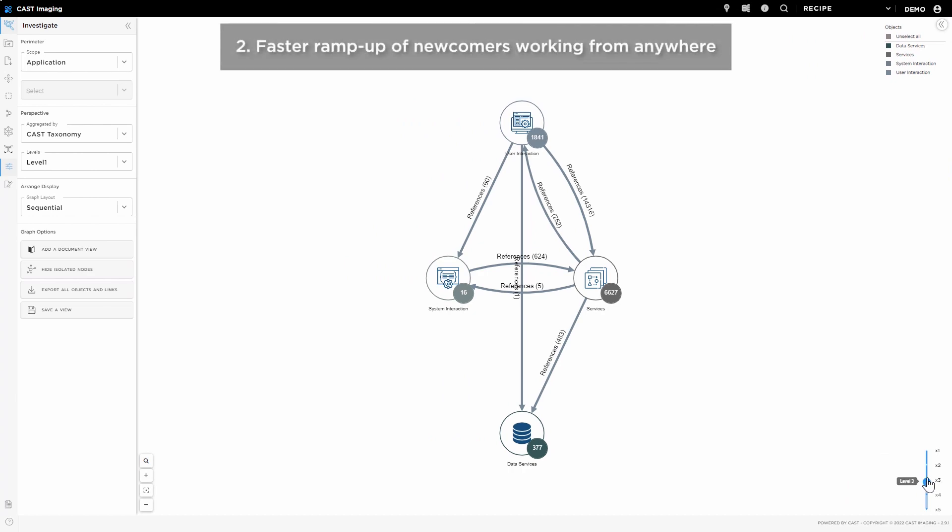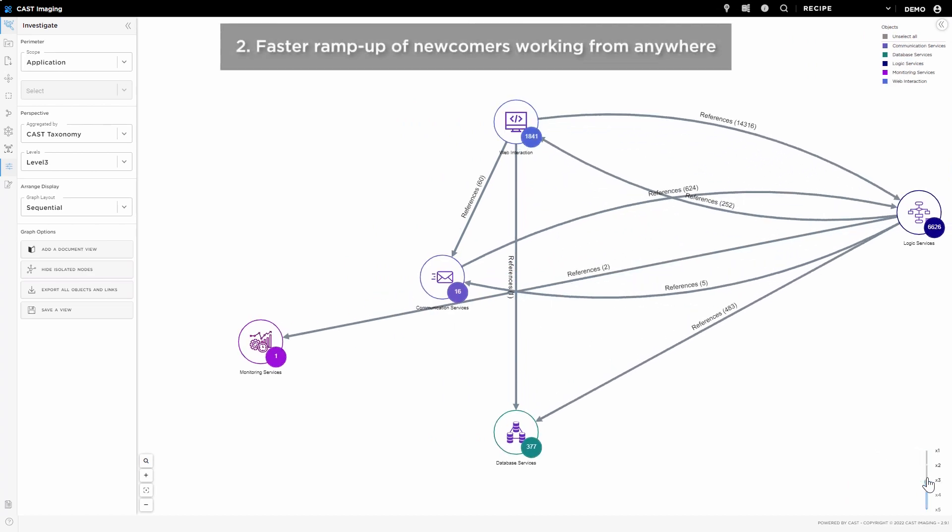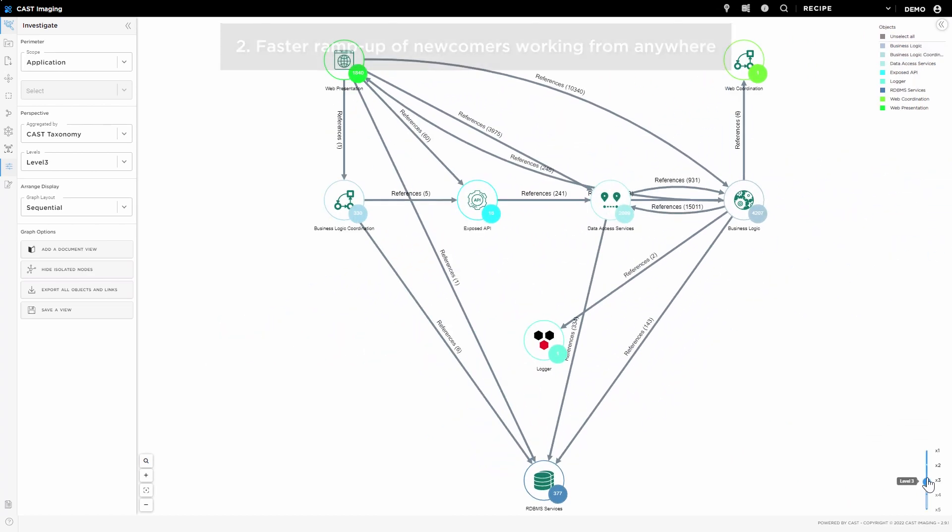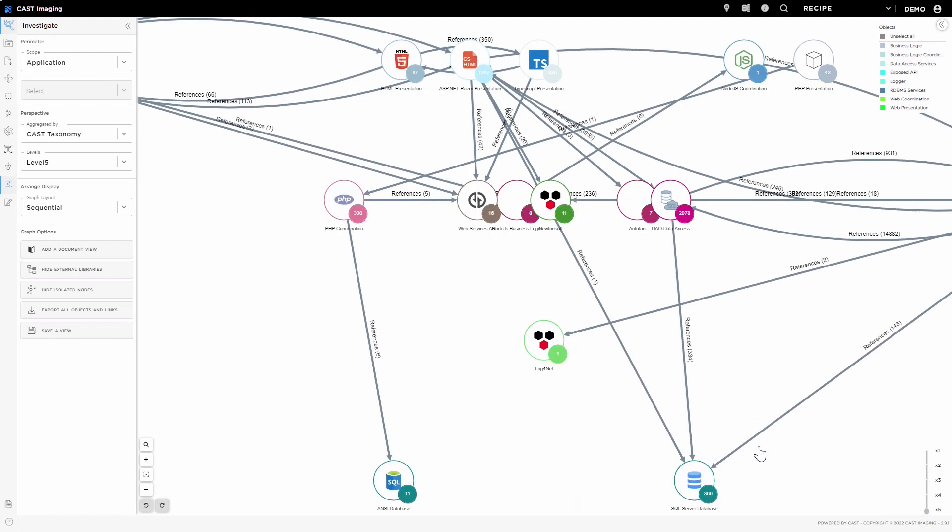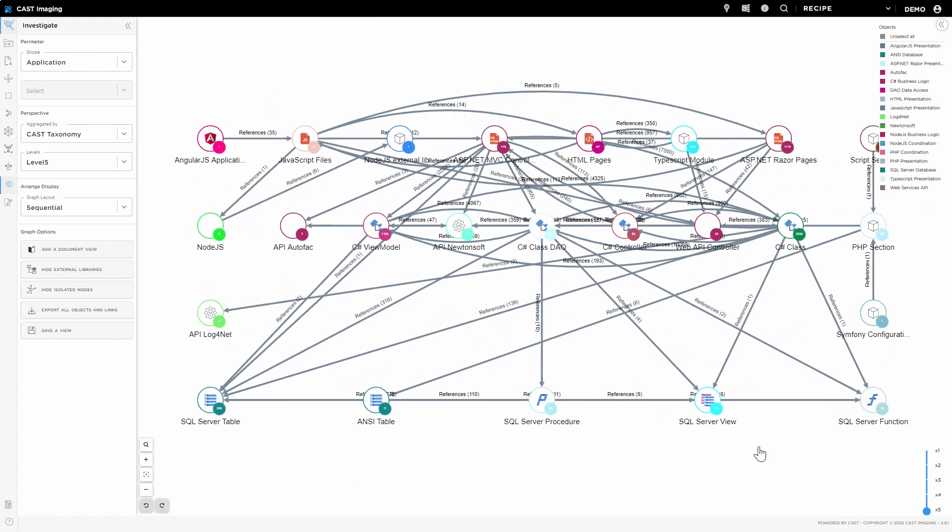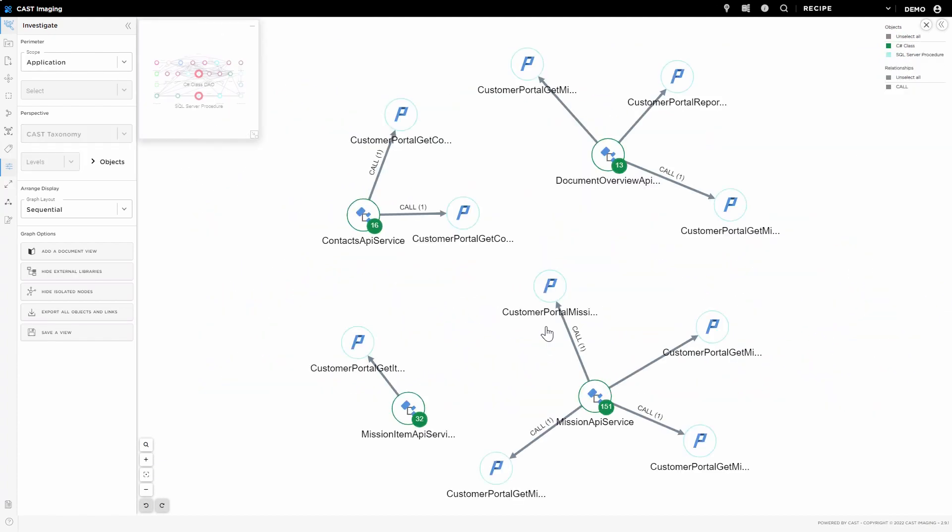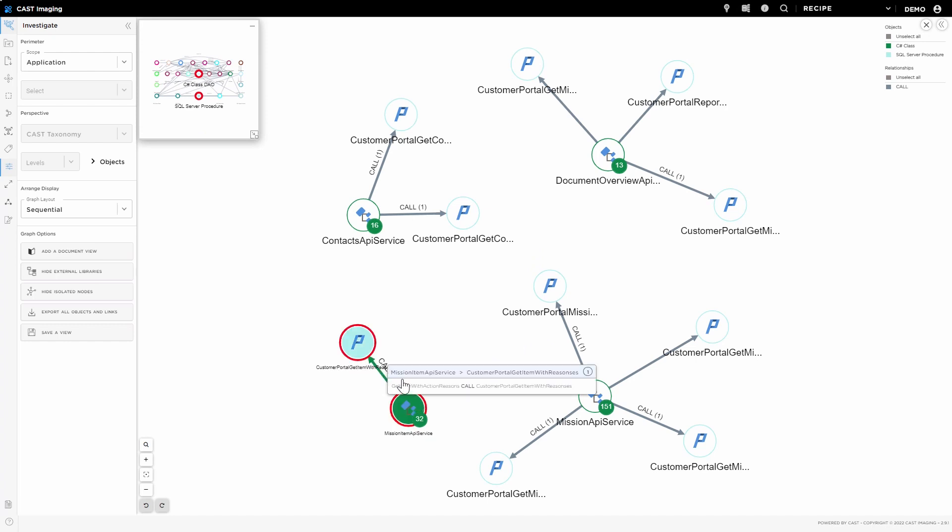No matter where team members are based—remote, onshore, offshore, or sitting right next to each other—they can use Cast Imaging to discover and understand complex parts of an application, from a bird's eye view of the application down to the tiniest details.